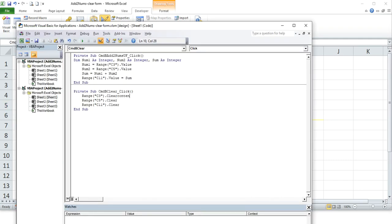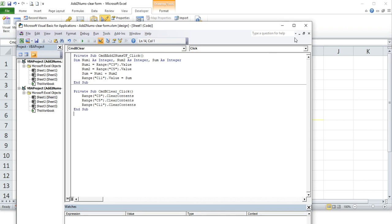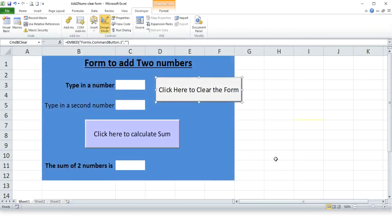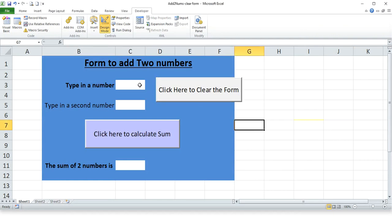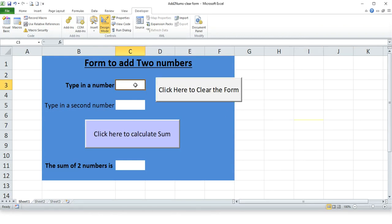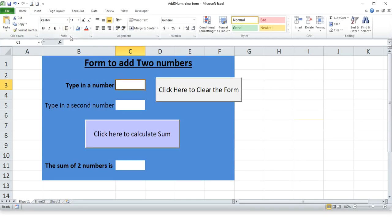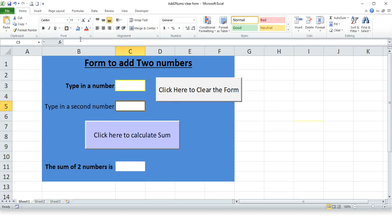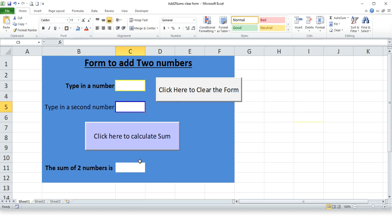Okay, let me just see one thing if I could clear contents. Let's try that instead. Let's try that. Oops, what did I do that right? Let's get back this here.